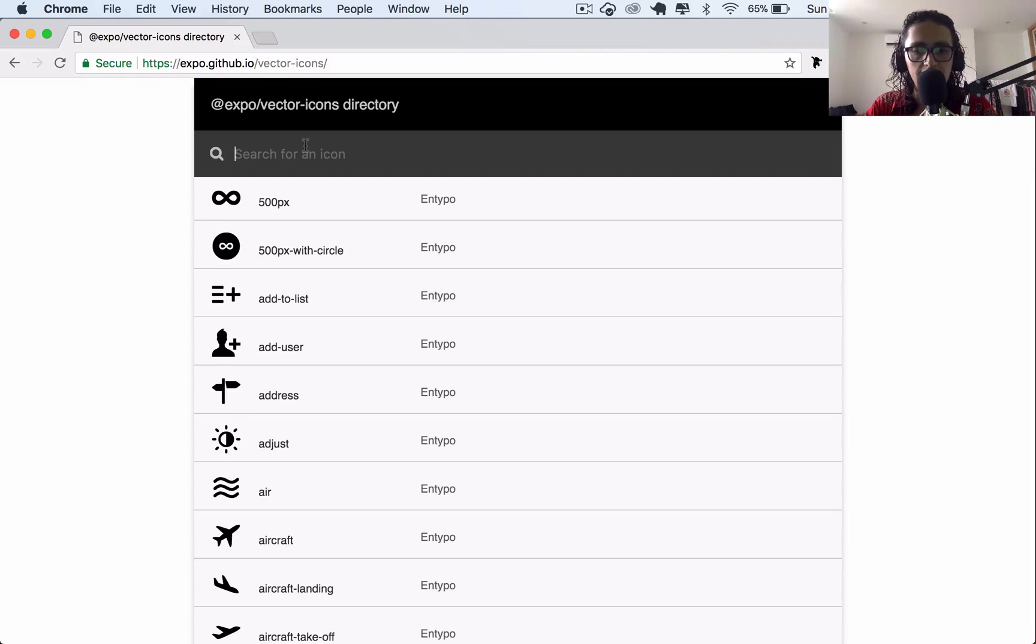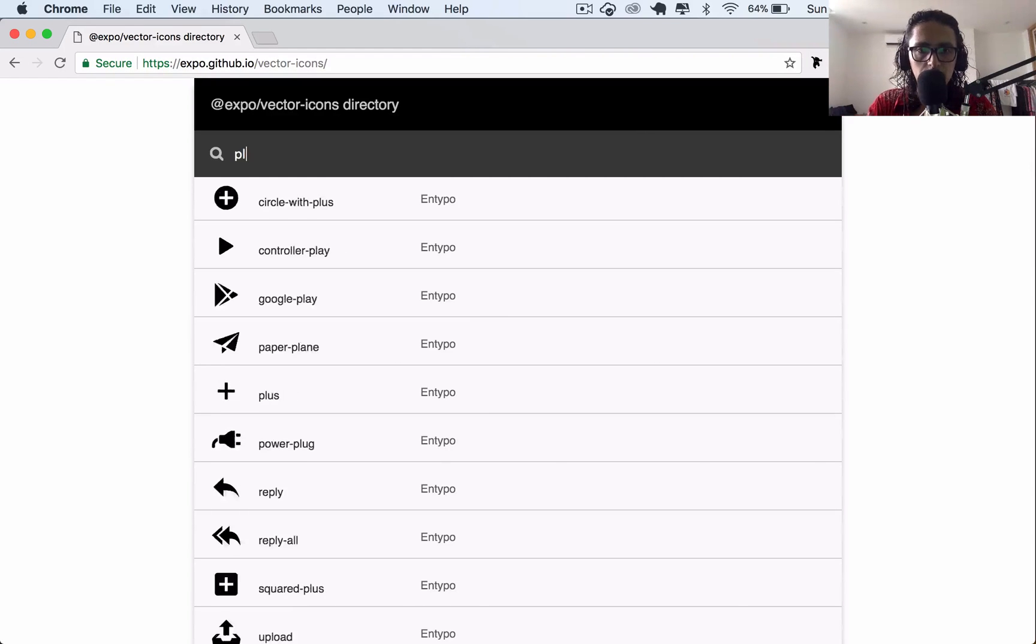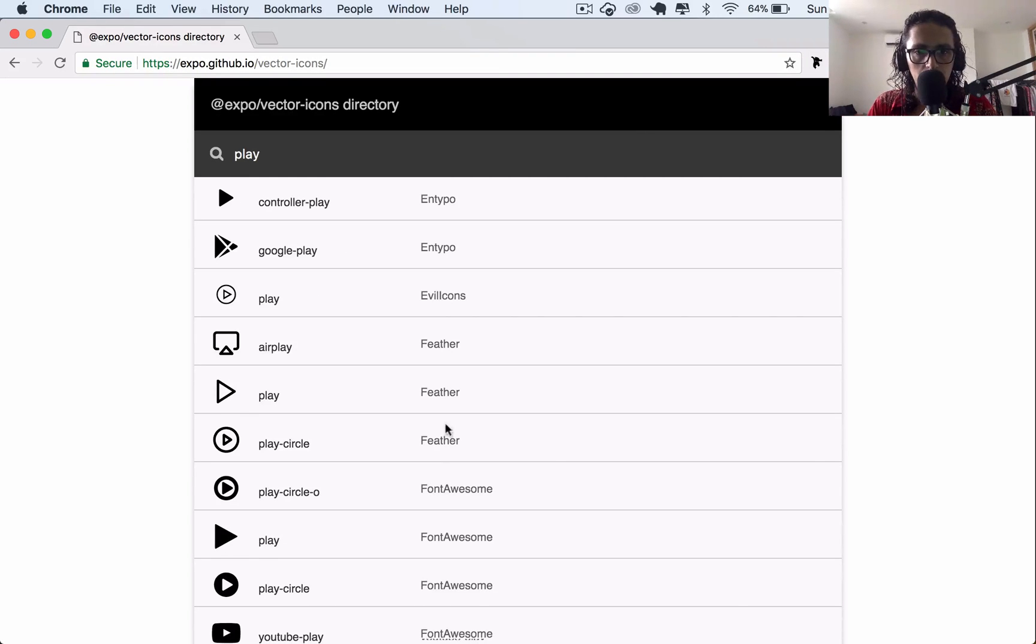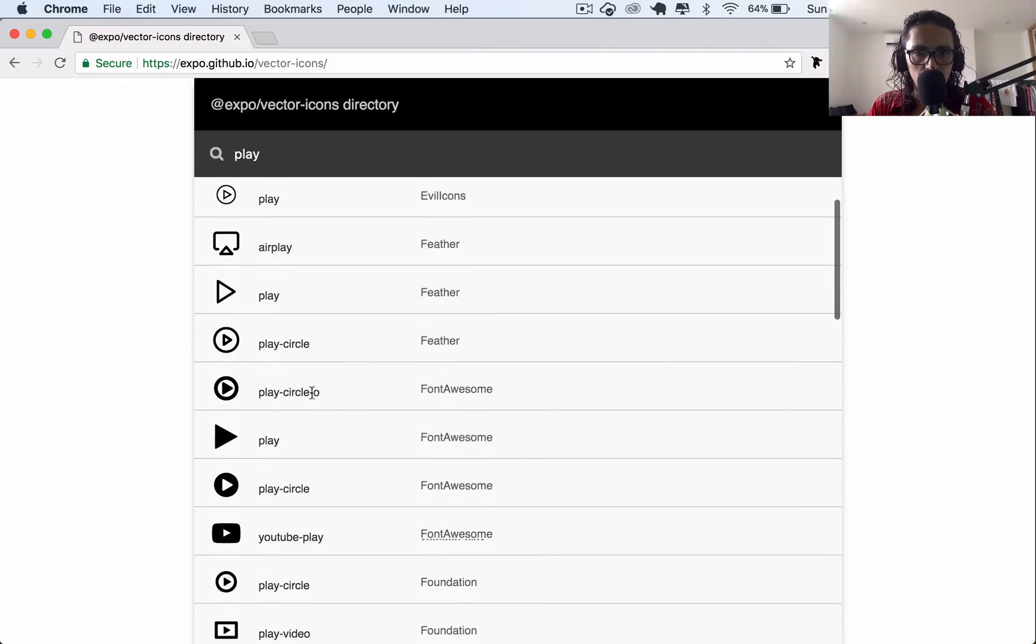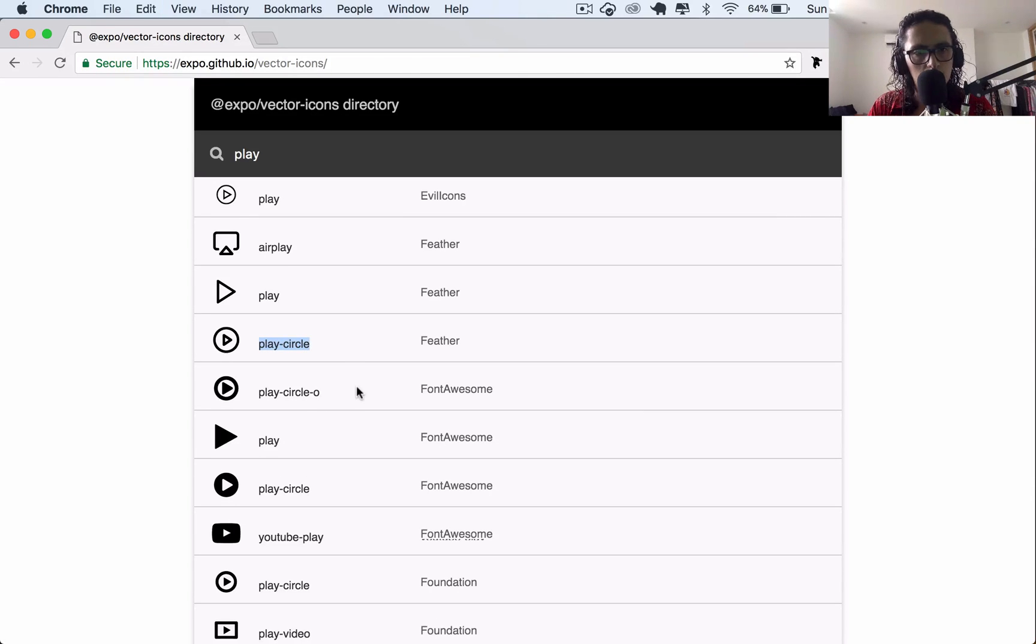So I'm going to say I need two icons. Stop and play. So I'll say play. Font awesome play circle. This one. This bad boy. Or this one. This one.